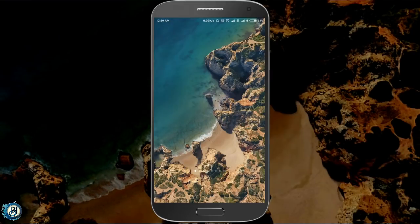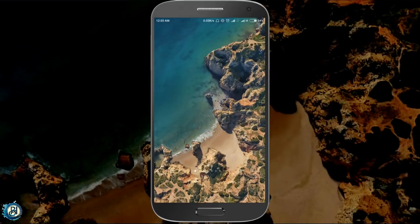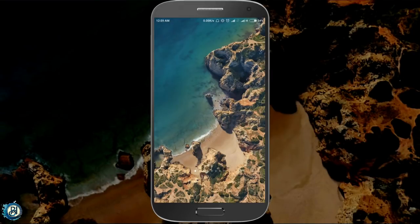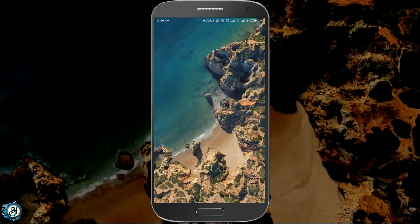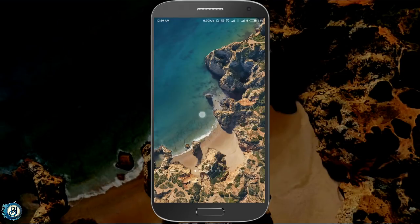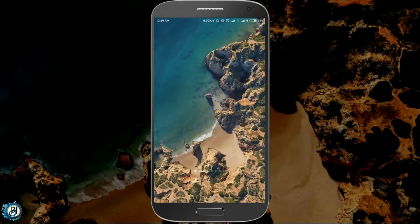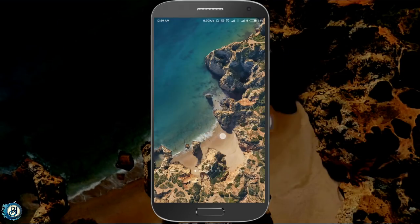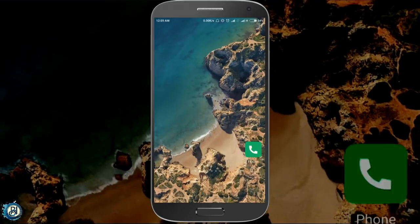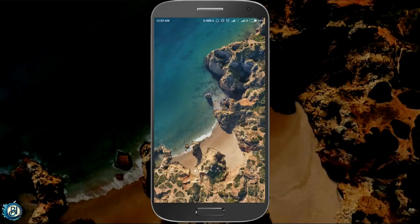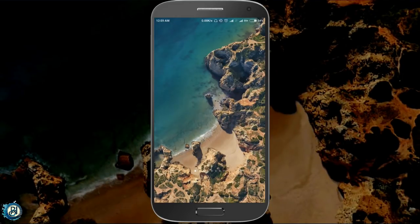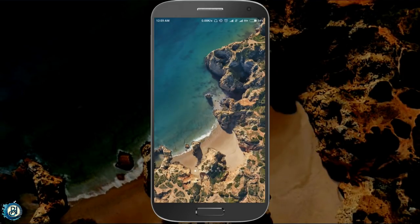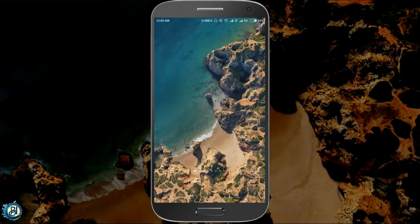Okay guys, now you are looking at Google Pixel 2 Live wallpaper. I will review this one. If you are installing your phone, I will tell you in the comment box. I will tell you about the first video.